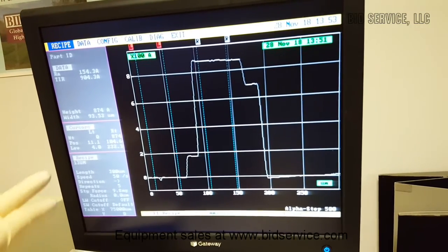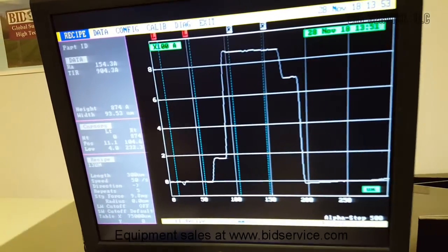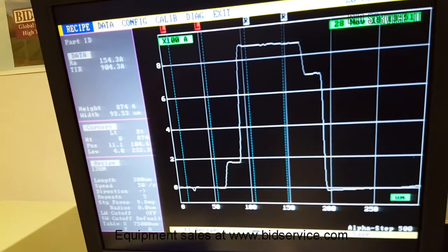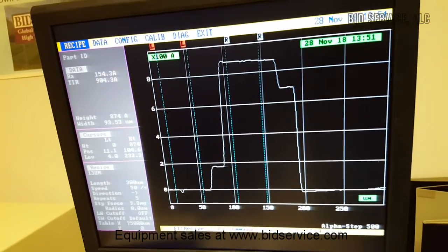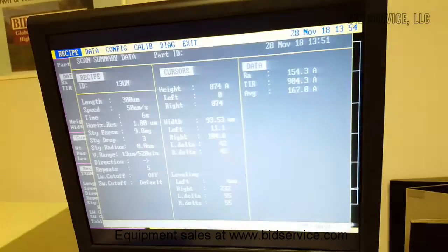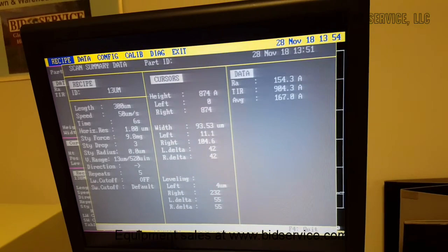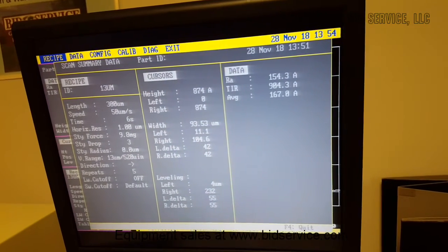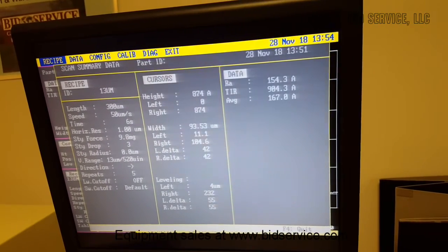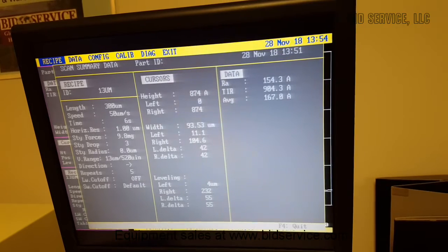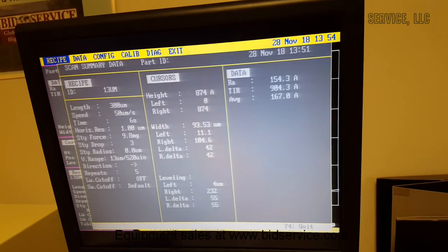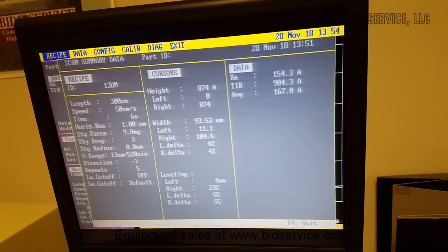So you're getting a height of 874 angstroms, and then if you went F2, it summarizes what was selected on the previous screen in the programming.